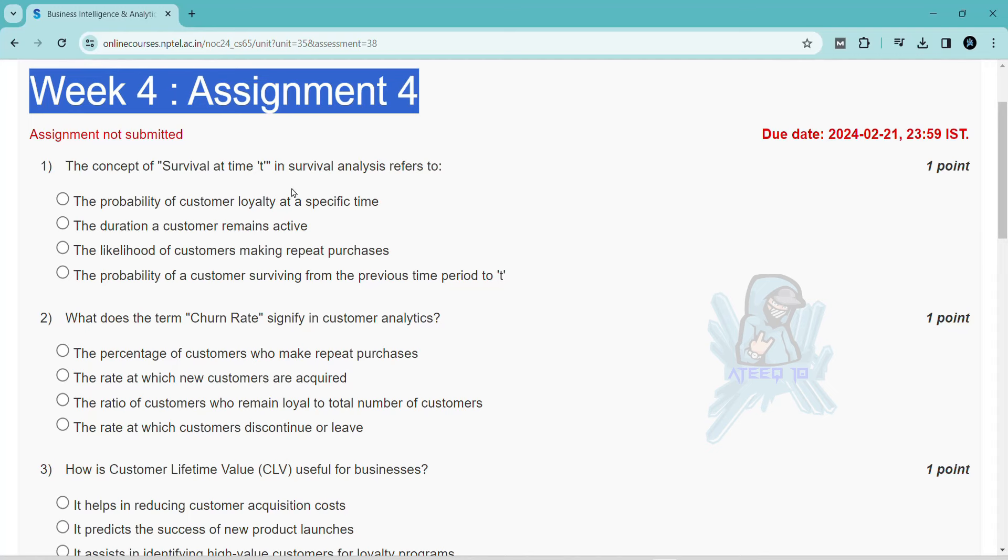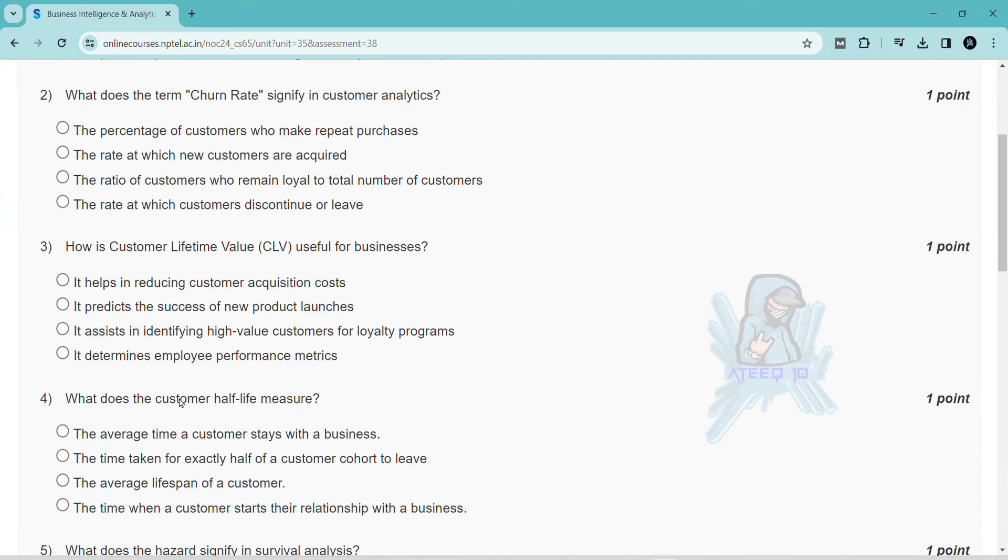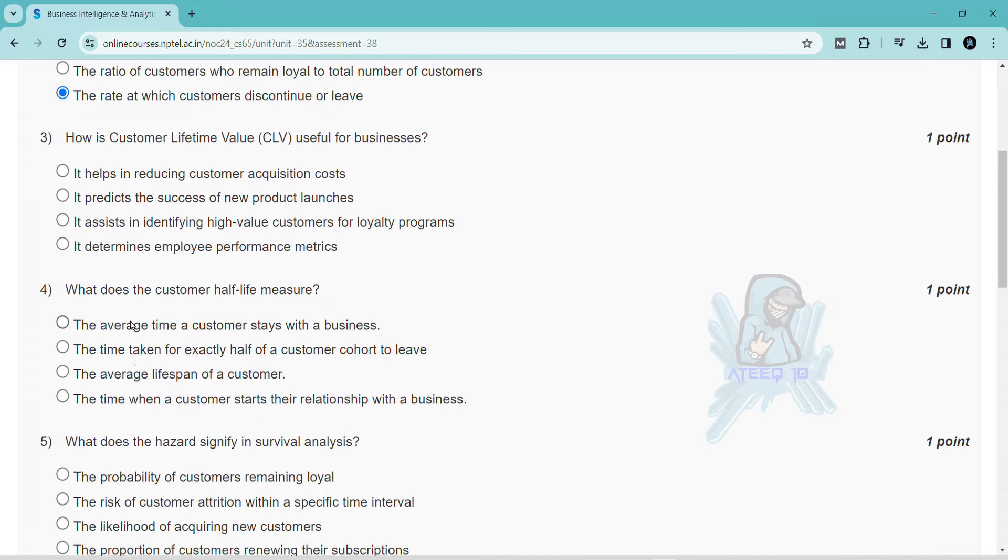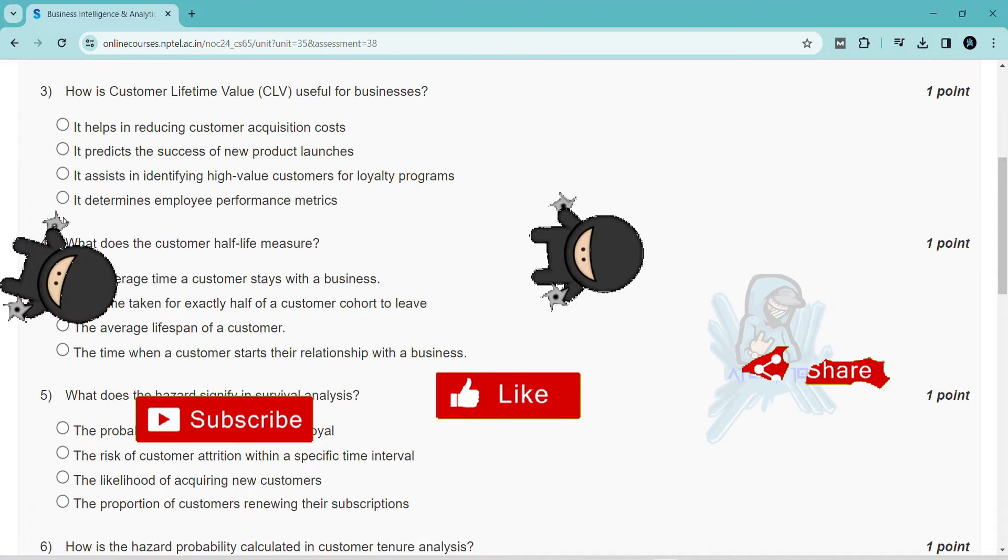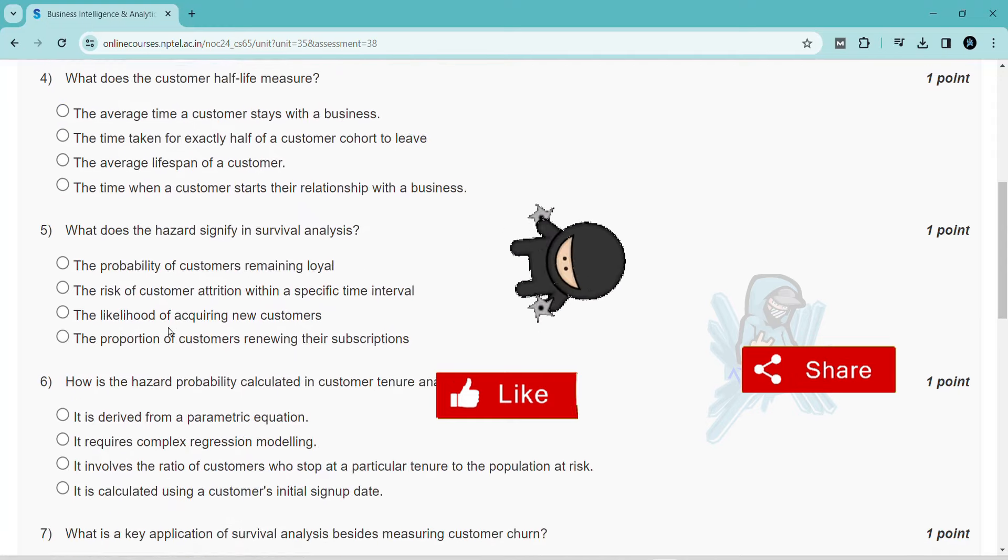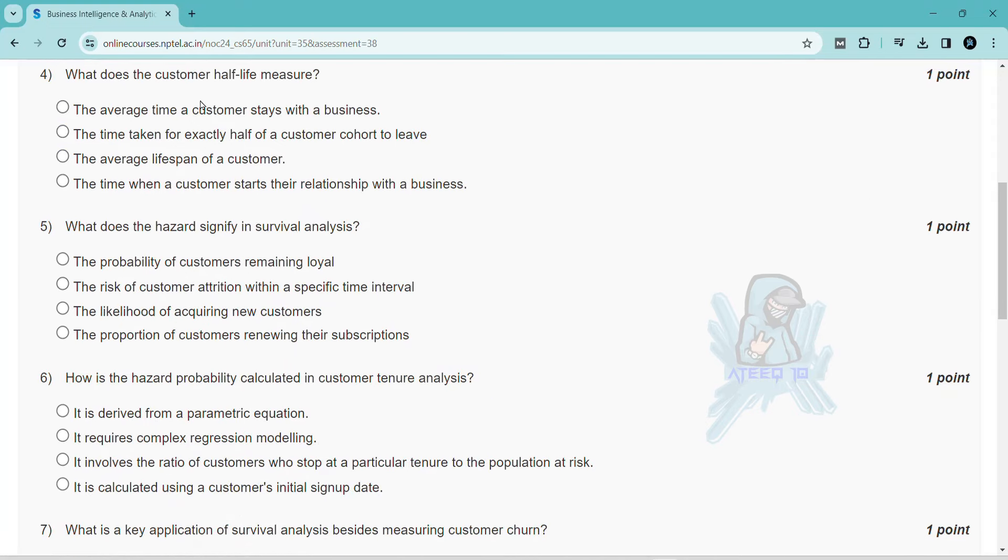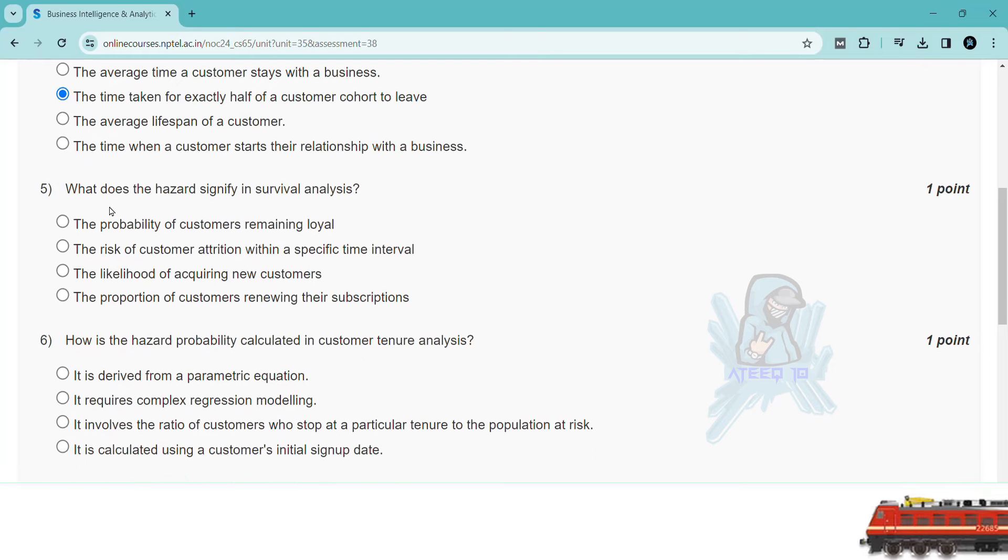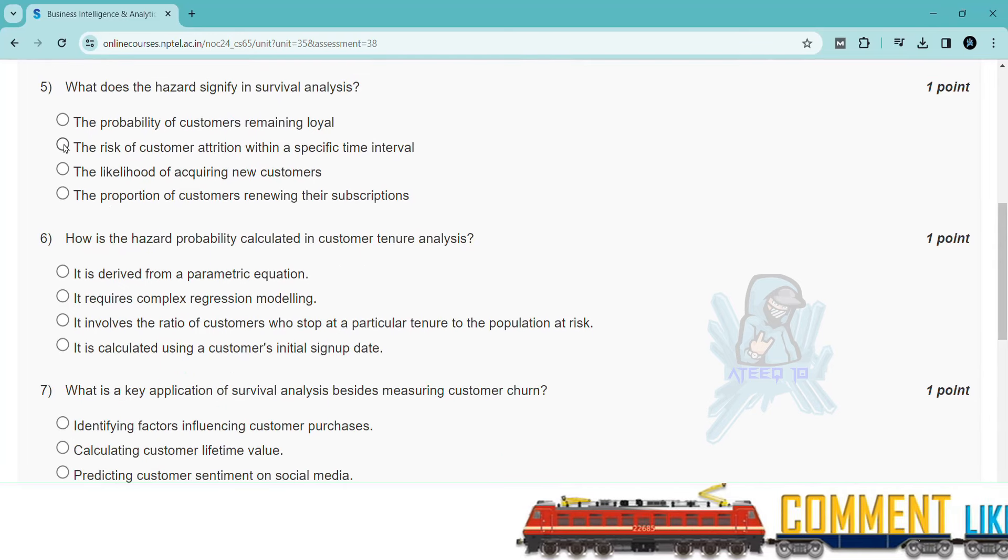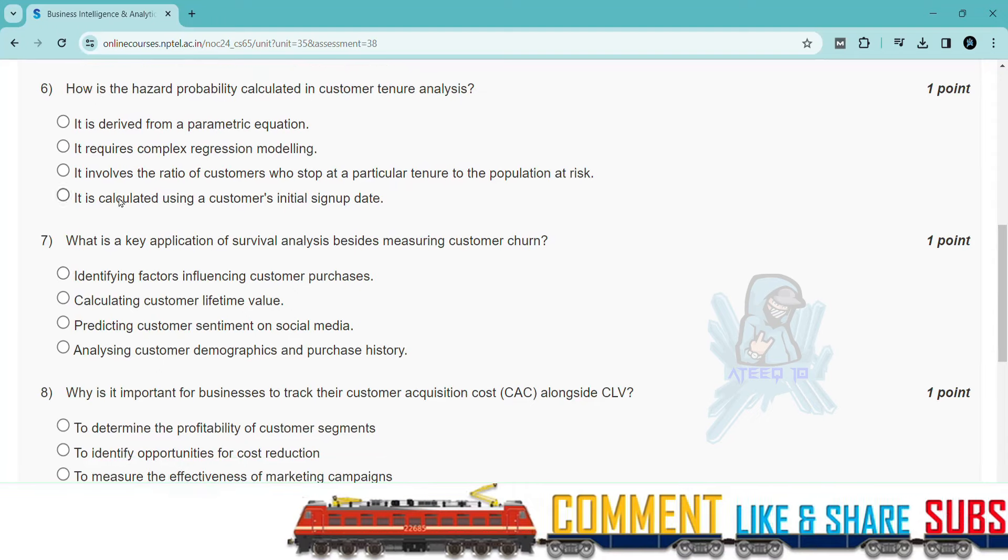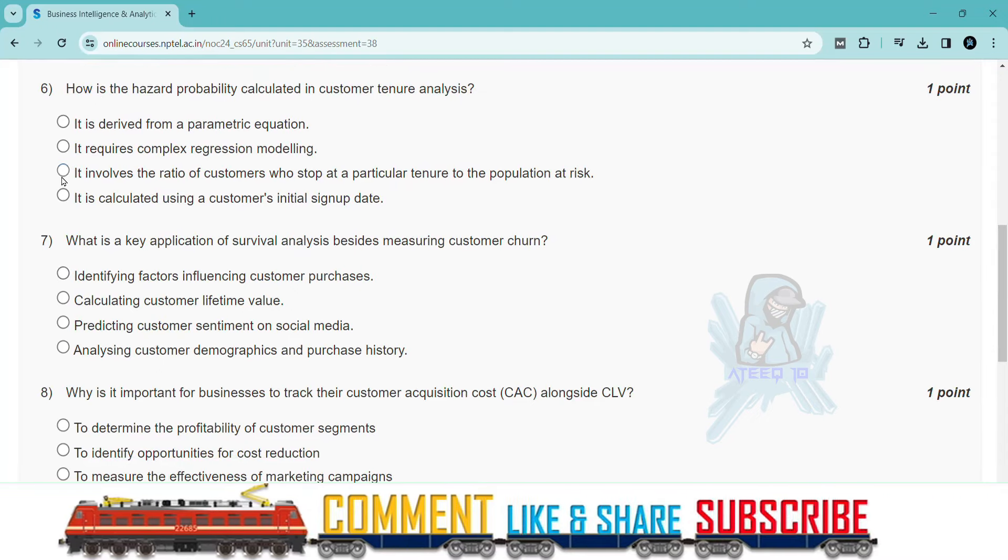Please share with your friends and comment below if you have any doubts regarding other subjects also. I will try to help you with all aspects of these courses. If you are new to the channel, please subscribe to the channel and turn on the bell icon. Thank you for watching this video and continue to watch this video. Please share with your friends. Take care.